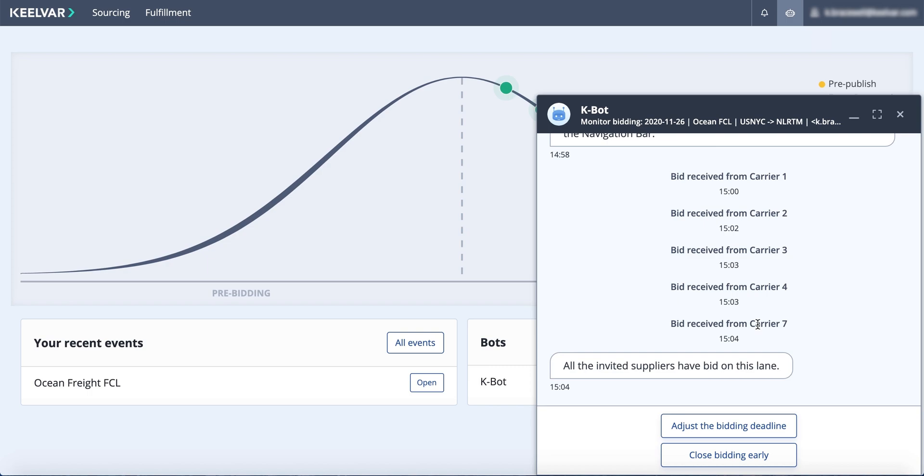Throughout the monitoring phase, you are still in full control and can adjust the bidding deadline or close the bidding early.